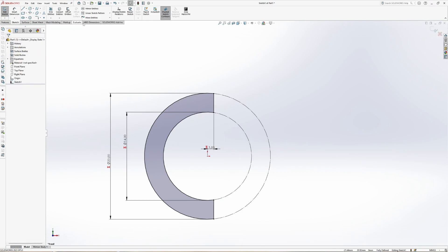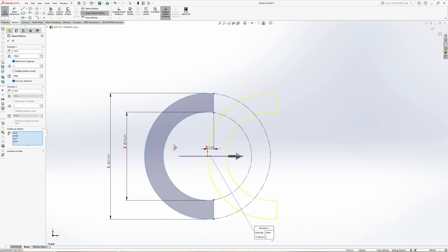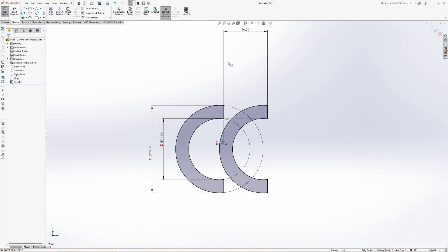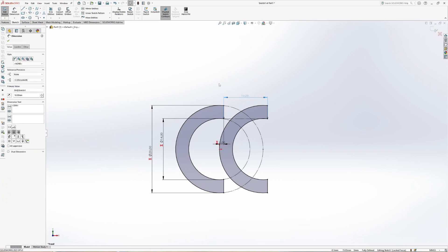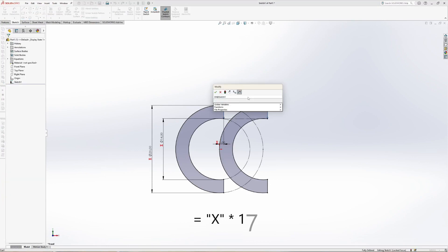Go to Linear Sketch Pattern, activate Dimension X Spacing, deactivate Instance Count and finally select the entities. Now you can change the dimension SolidWorks added. Here you fill in x times 17.